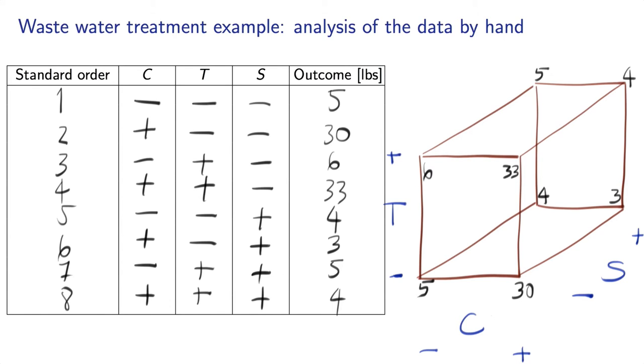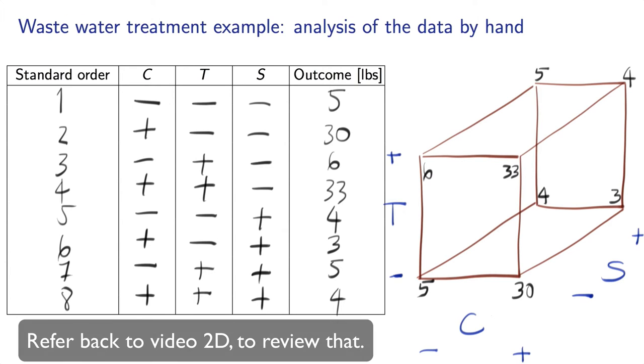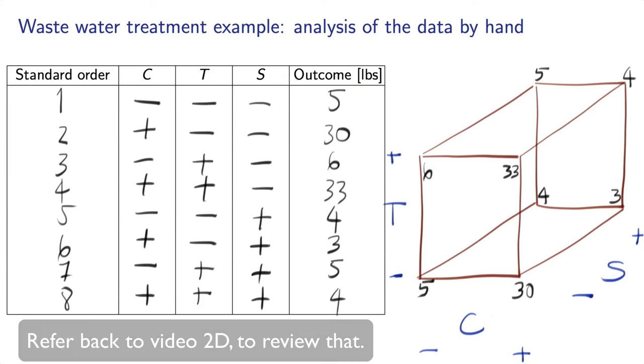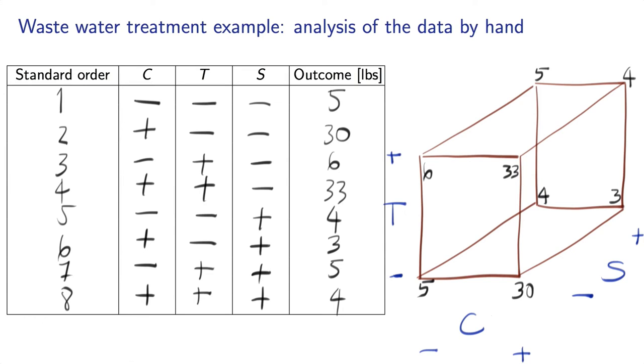In this video, I'm going to show you how we can analyze the results from the wastewater treatment example we were considering in the prior module. Remember how tedious it was to analyze the results by hand? I'm going to show you a really fast way using R in today's class.